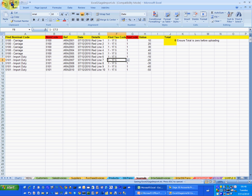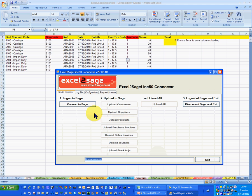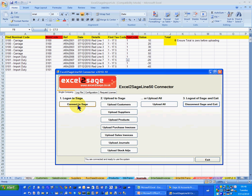The first thing I do is save the Excel workbook — that's saved — and I just need to log into Excel to Sage to log into Sage. There it is, off it goes, and it's now connected to Sage.